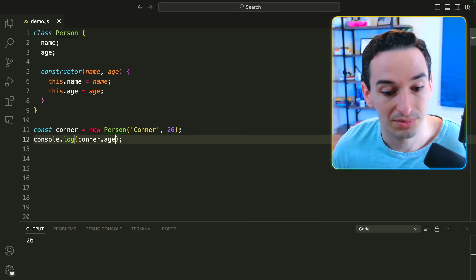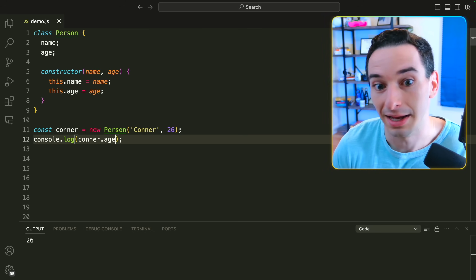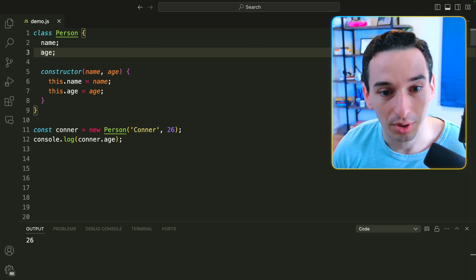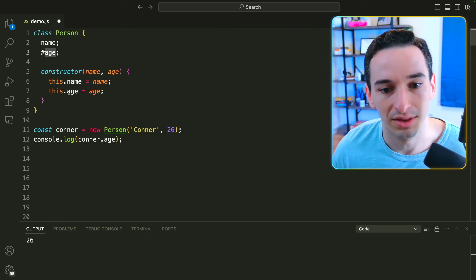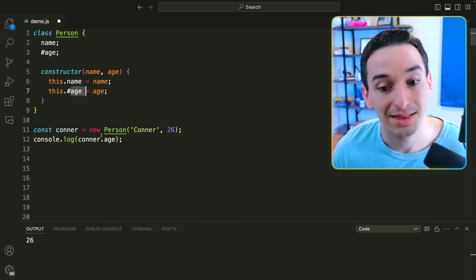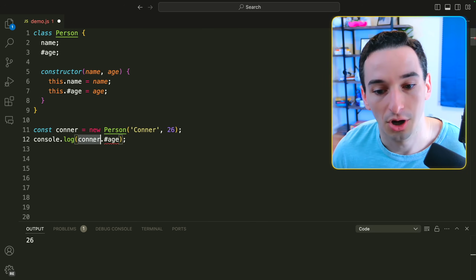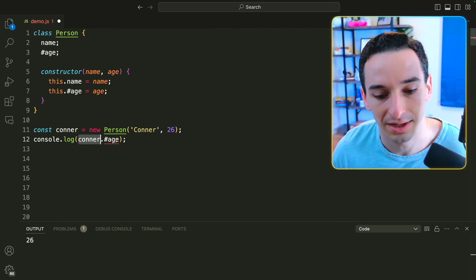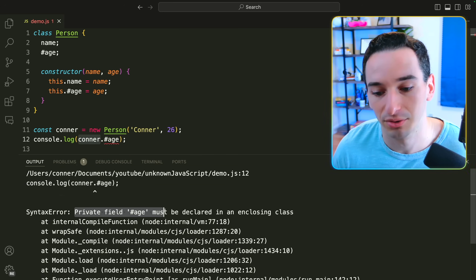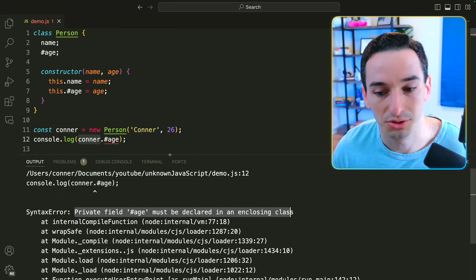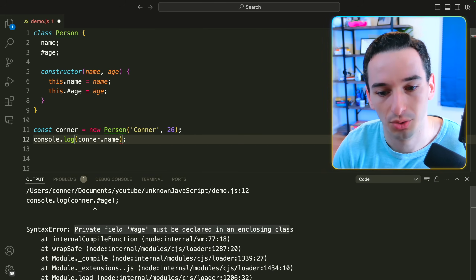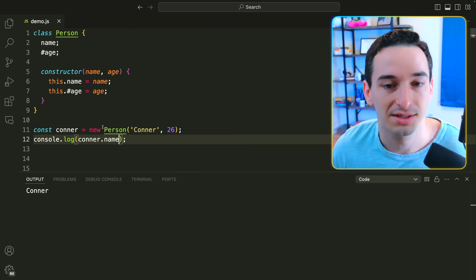Right now we can get the age, but we want age to be private so it can only be accessed within the class. The way we do that is by putting a pound sign before the variable name. So instead of age we now have this.#age, and that makes it private. If we try to access Connor.#age, it's underlined in red and gives us a syntax error: 'private field age must be declared in an enclosing class.'